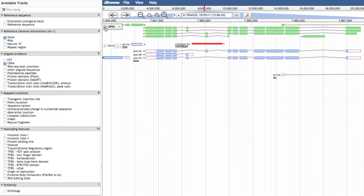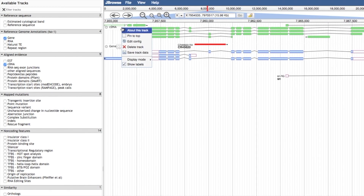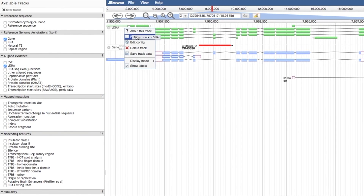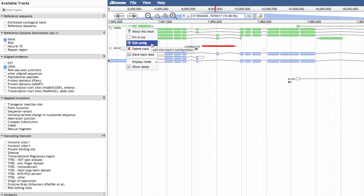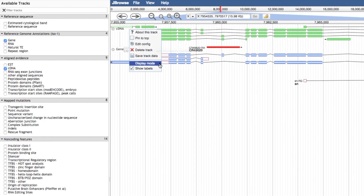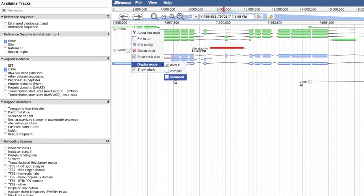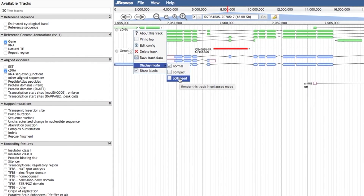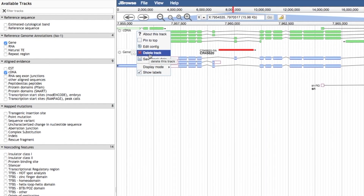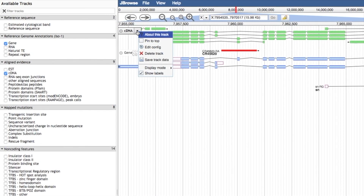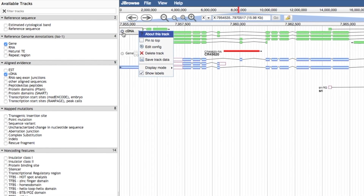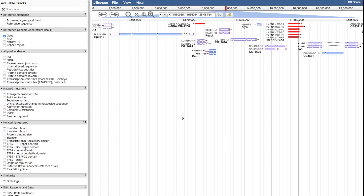The dropdown menu on the track title gives you various options, including pinning a track to the top of the genome browser view, saving particular track data, or changing the display mode to suit you. If you use this menu to delete a track, it also removes it from the left-hand side of Available Tracks. You will need to refresh the page to restore default tracks. You can also remove a track by clicking X in the track label panel within the genome viewer.